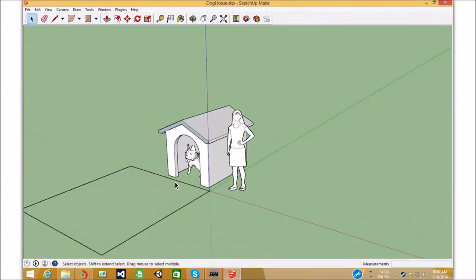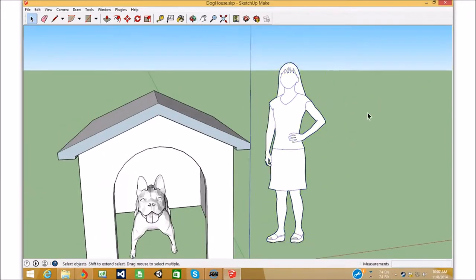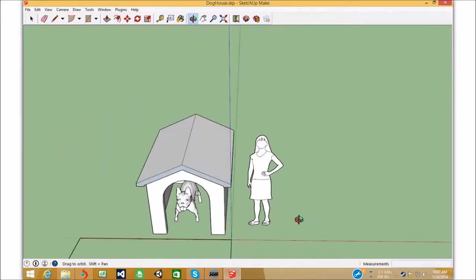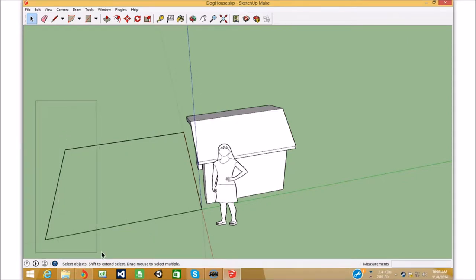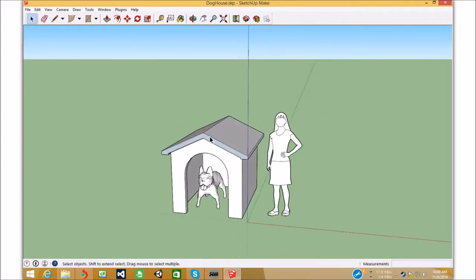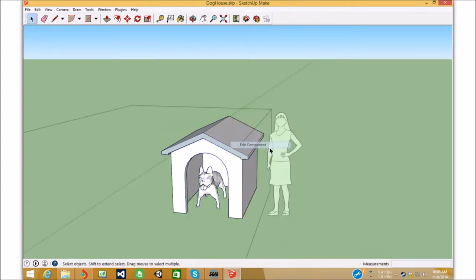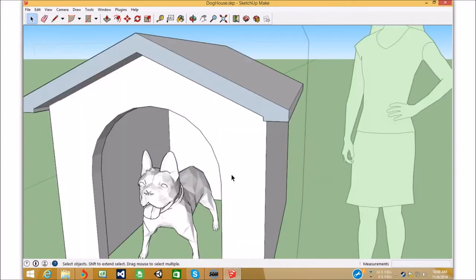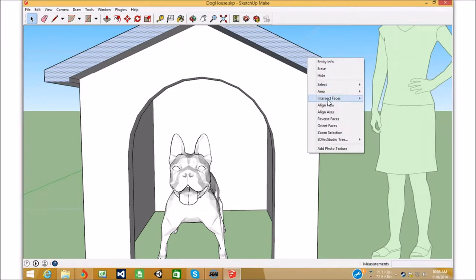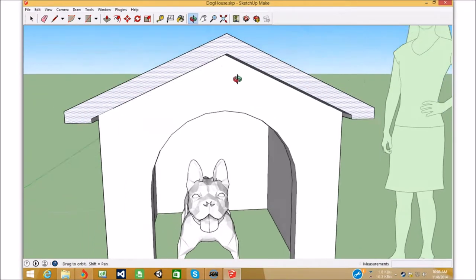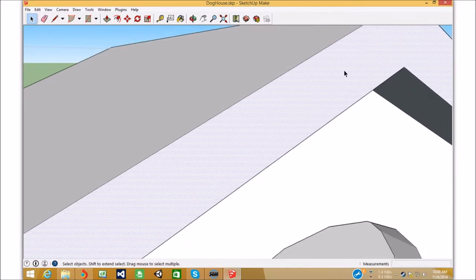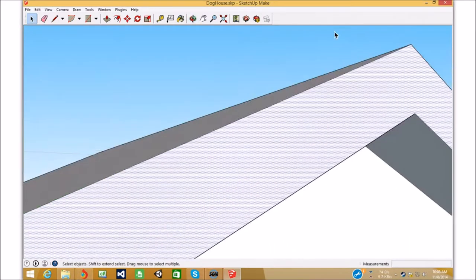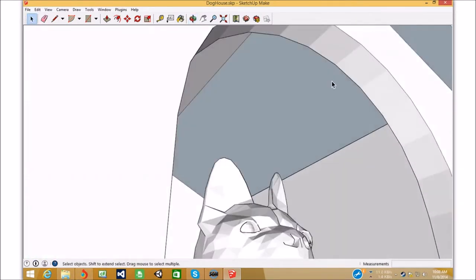As you can see, the person is completely white, so that's good. Let's get rid of these borders here, never got rid of them, so I'm just going to edit component here, and I'm just going to select that and click reverse faces. Now this changes the face from blue to white, so now that's visible.